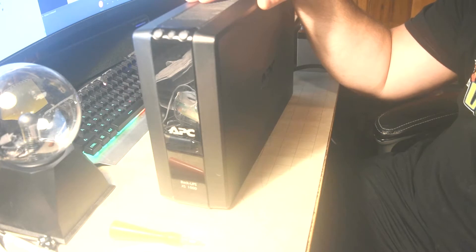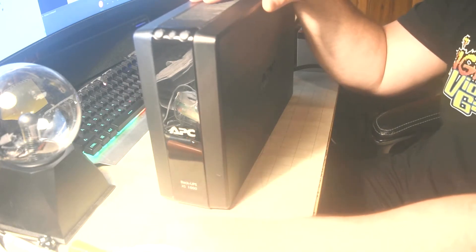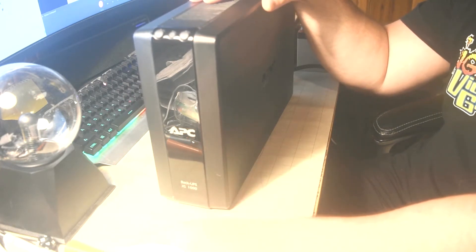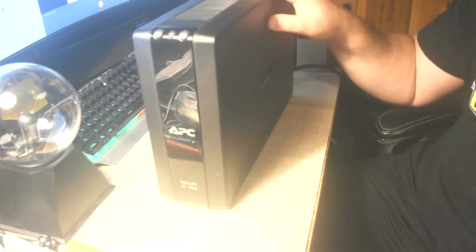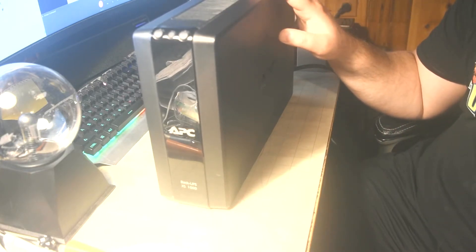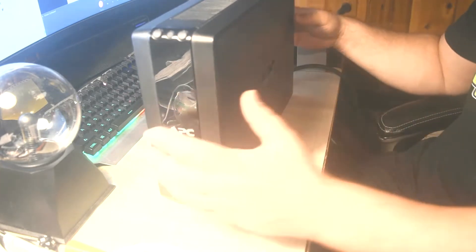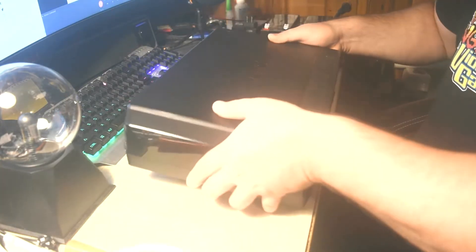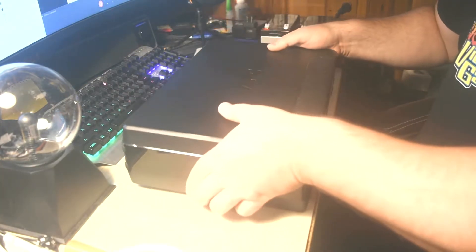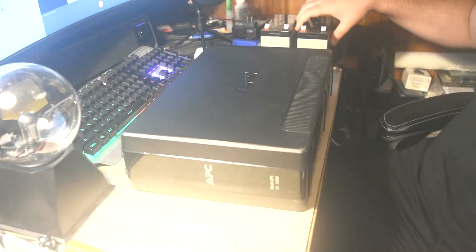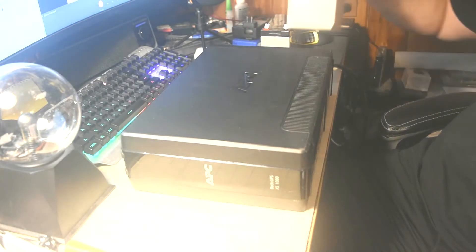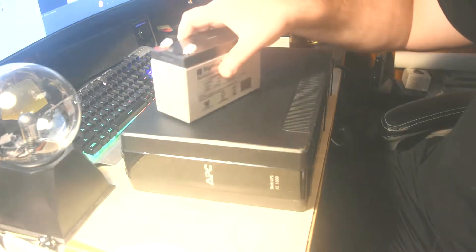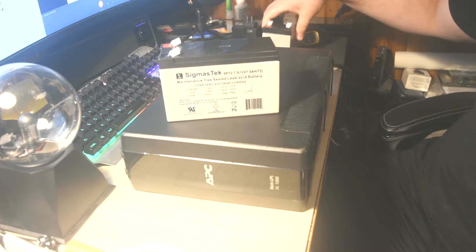You have to swap the batteries out, which is a good option. You're not forced to buy an entirely new unit which could run you a couple of hundred dollars depending on the model. This particular model, we were able to find backup batteries for $30 on Amazon. They're Sigma Tech batteries.